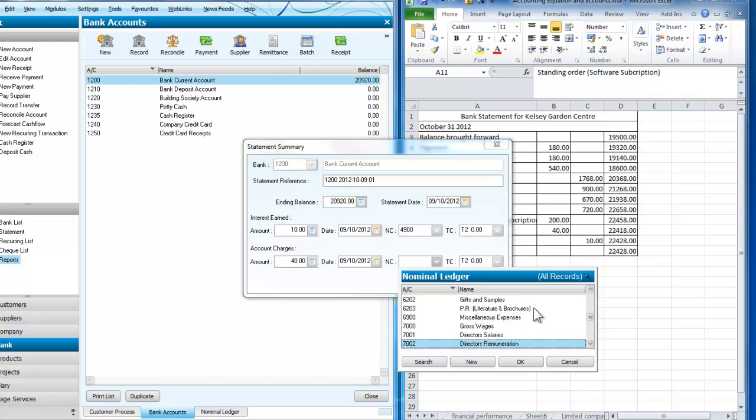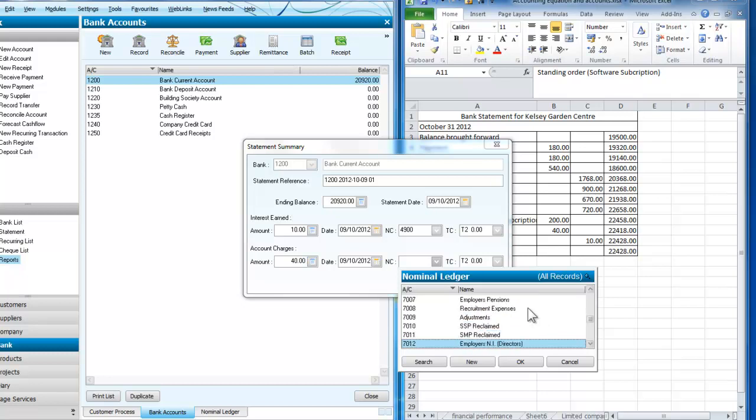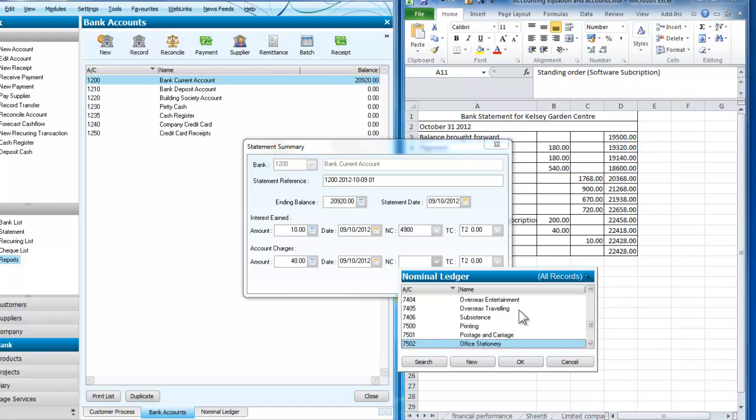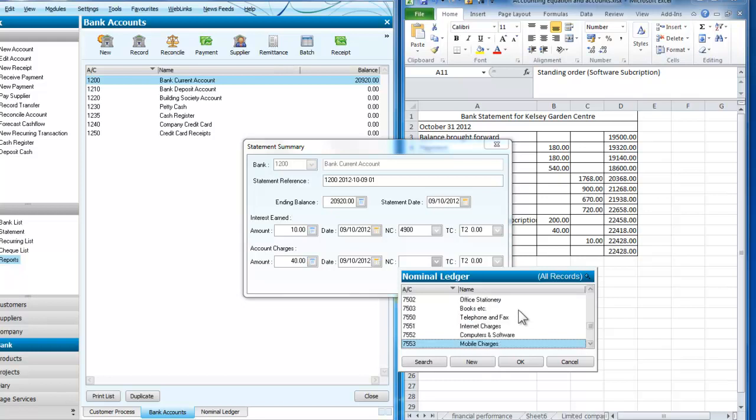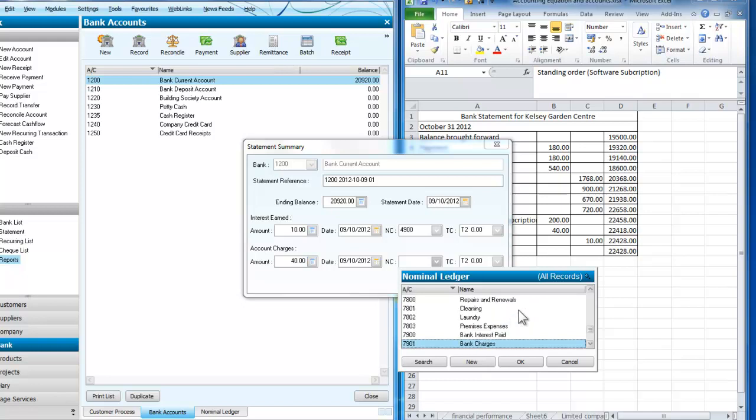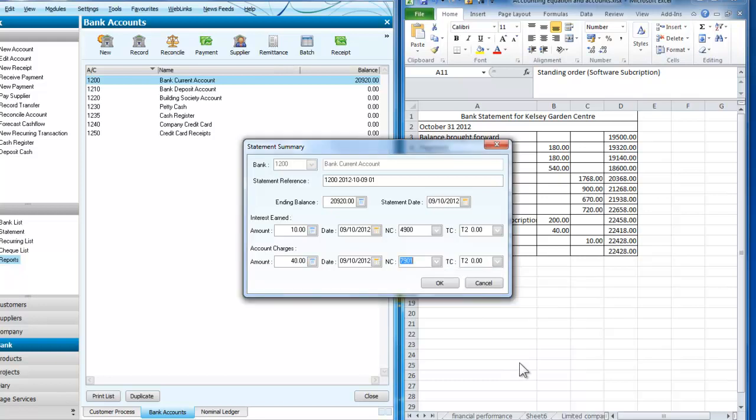And the bank charges which are £40, it will be an expense. So we're going to look for, it usually pays to look these up before you start because we're now kind of searching, searching, searching here. Bank charges, there we are.